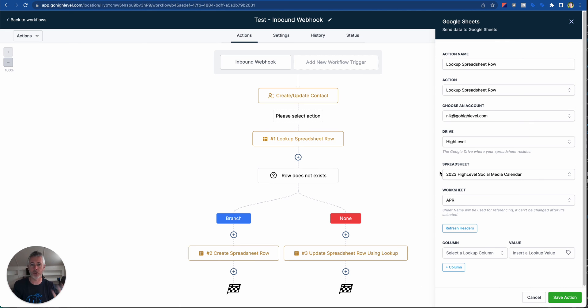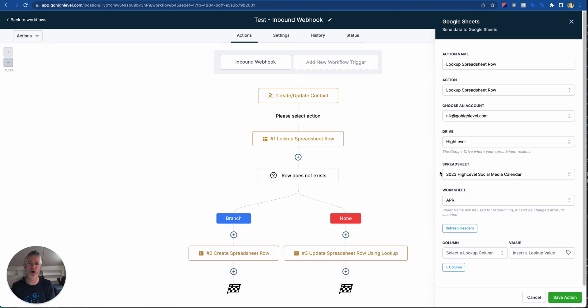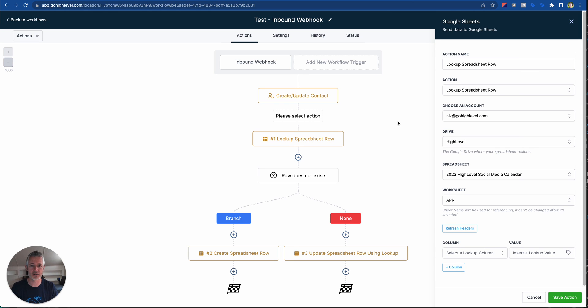After you do the lookup, you can use whatever you looked up in the spreadsheet in the existing workflow. You can obviously combine this with every other workflow action. It's just a phenomenally good addition to the app.